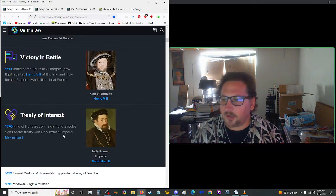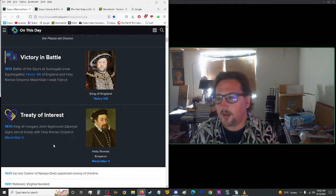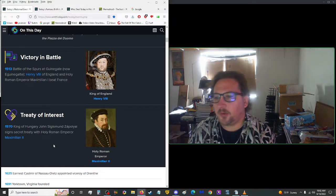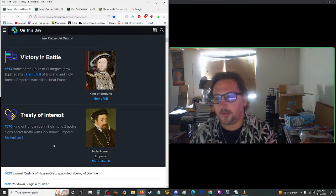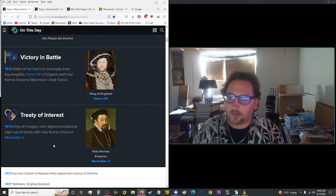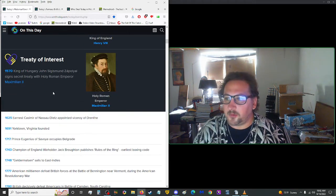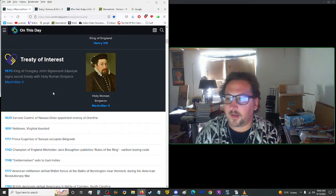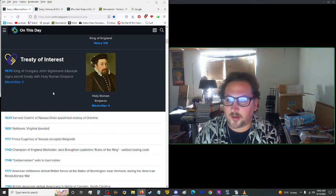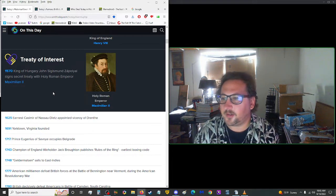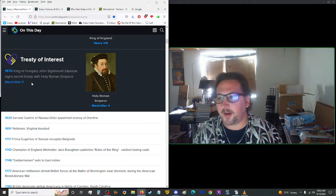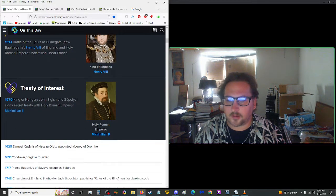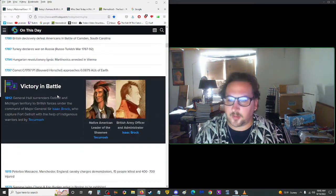Moving on to 1513, Battle of the Spurs at Guinegate. Henry VIII of England and Holy Roman Emperor Maximilian I defeated France. Jumping to 1570, King of Hungary John Sigismund Zapolya signed a secret treaty with Holy Roman Emperor Maximilian II. So Maximilian I here and then the second here. Well, the Max's are up to something.